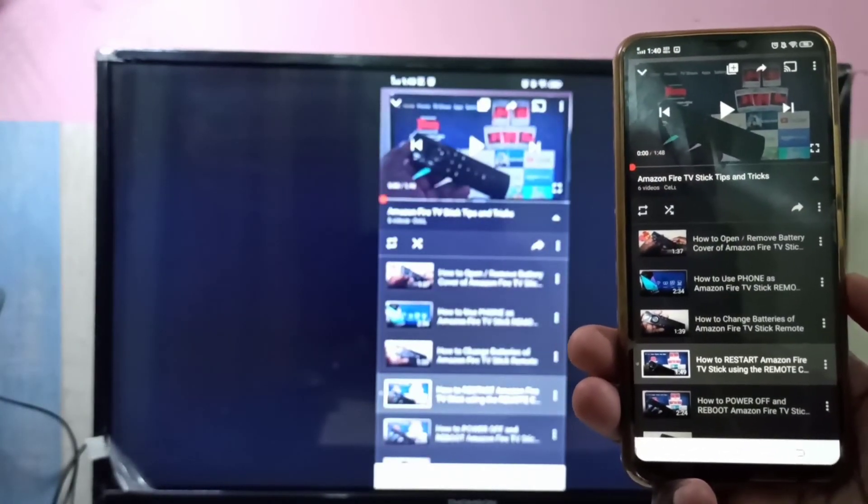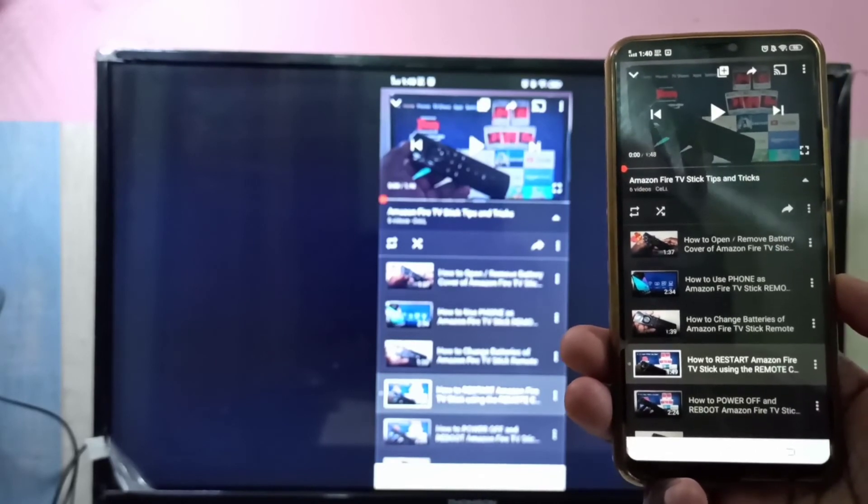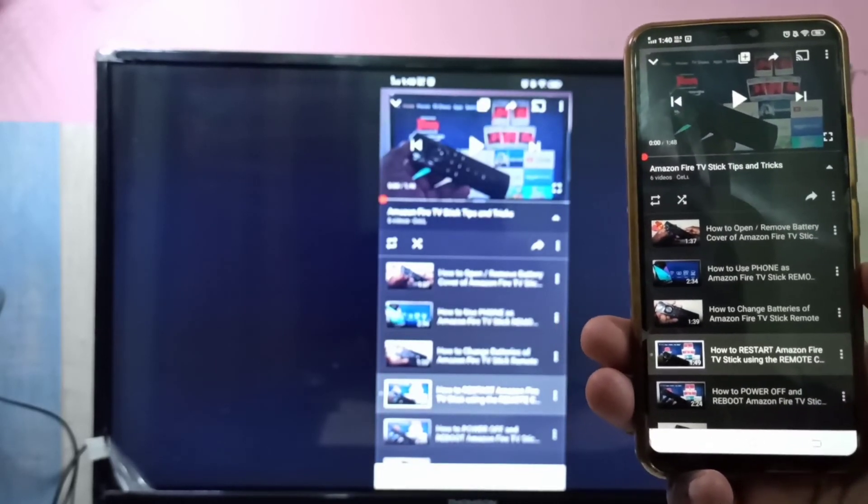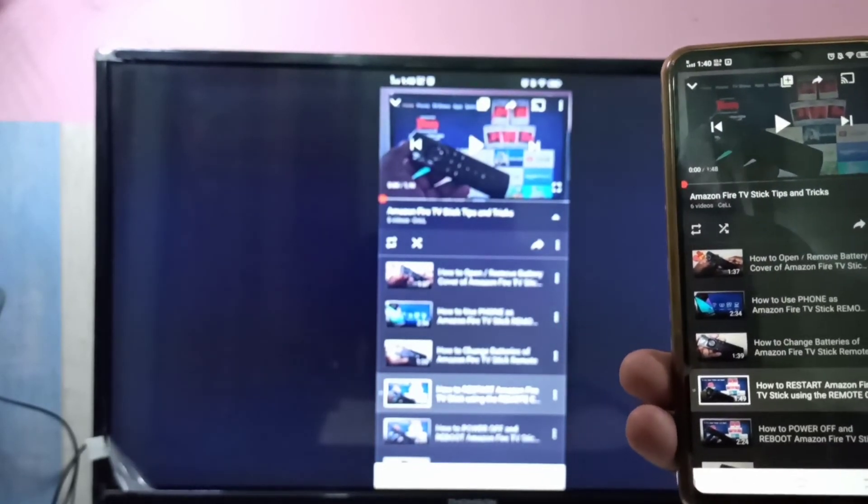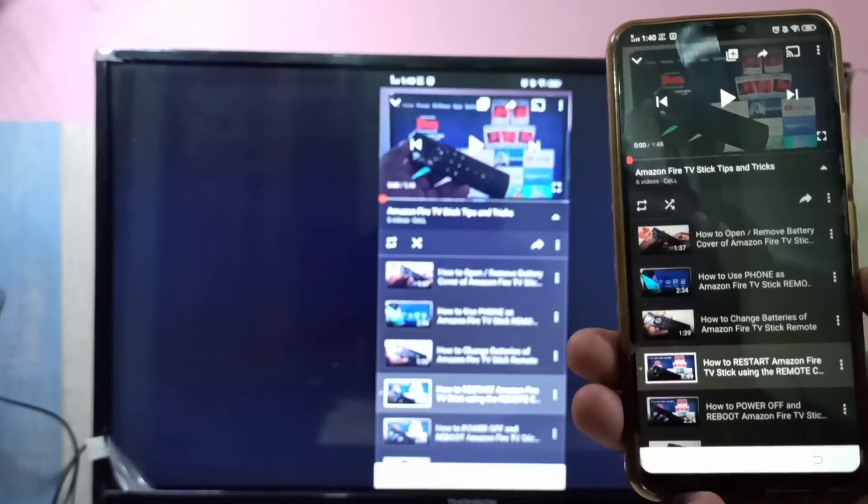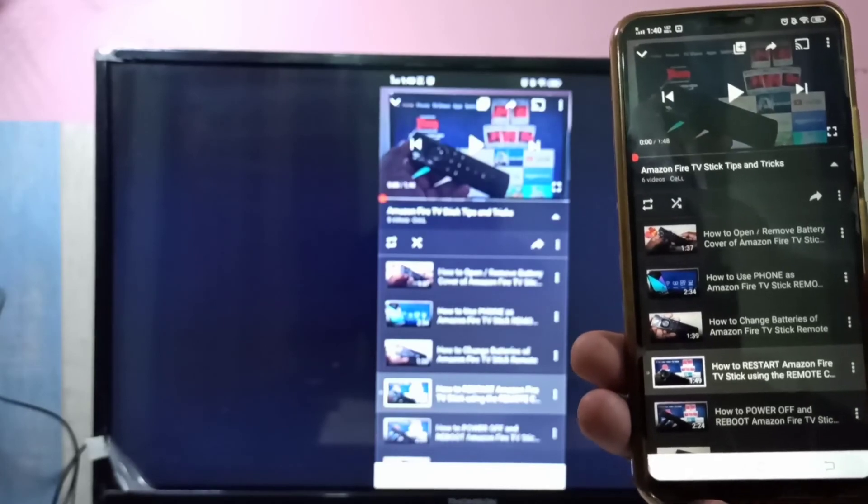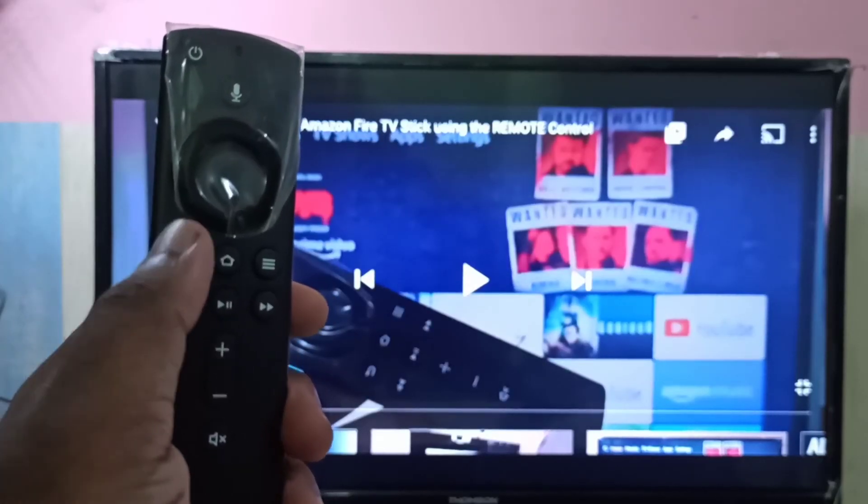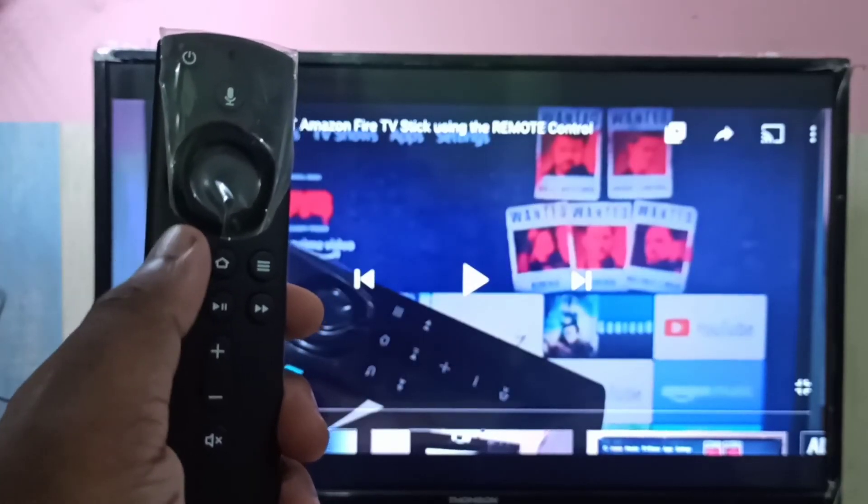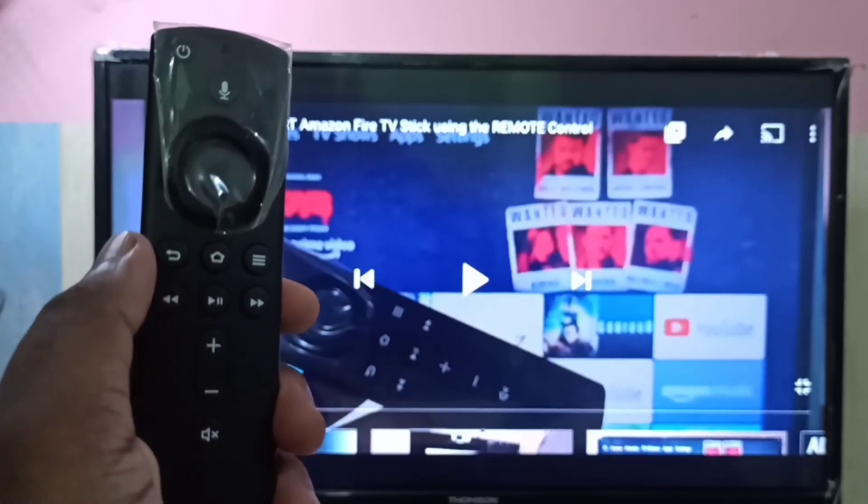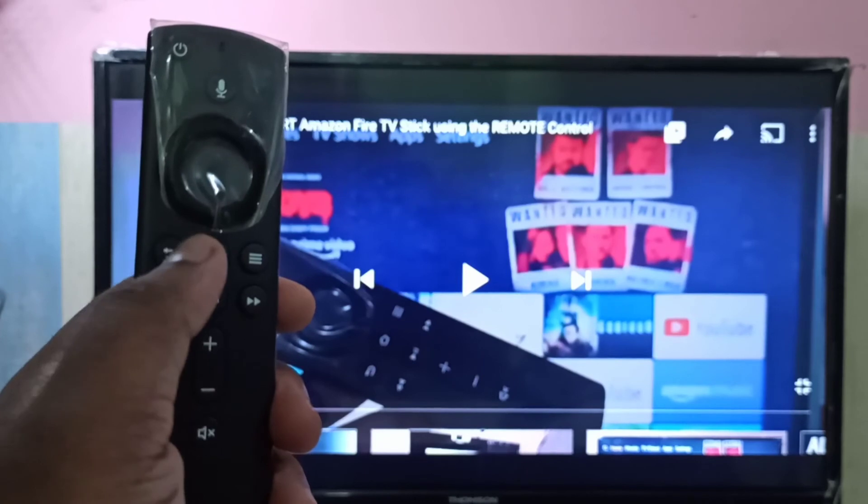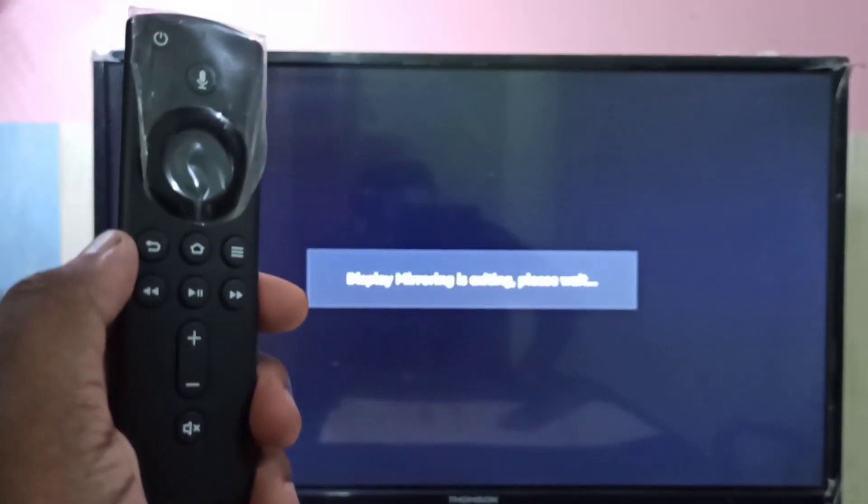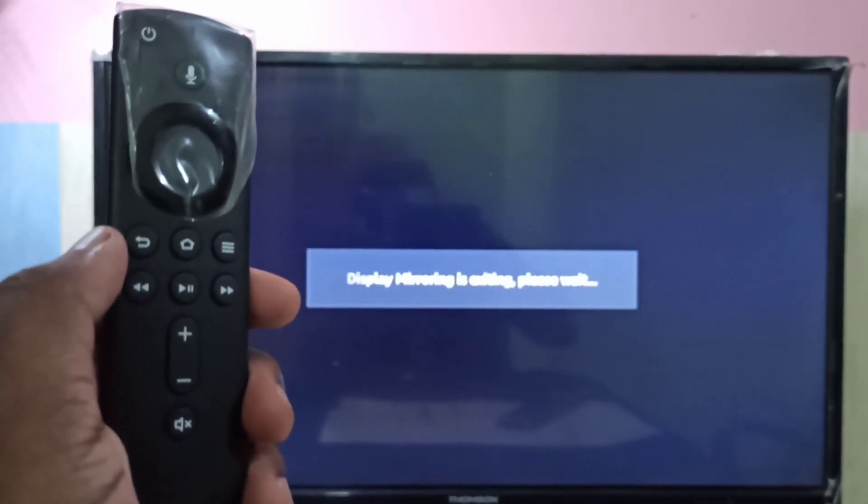So if you want to exit from this screen mirroring mode, you can press this back button on the remote Fire TV stick remote. You can also exit from the phone.